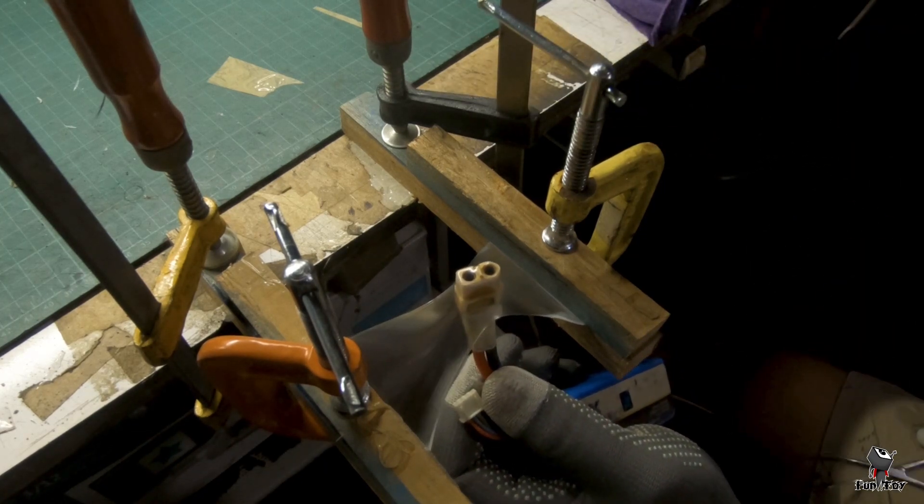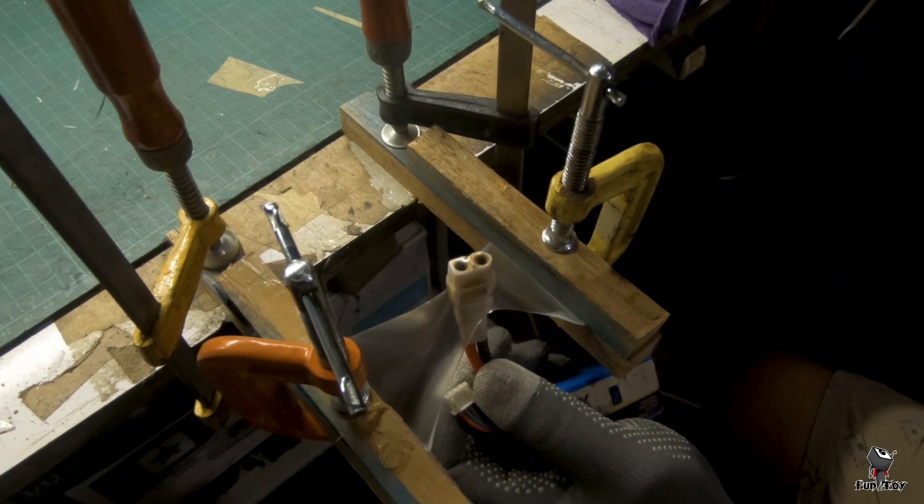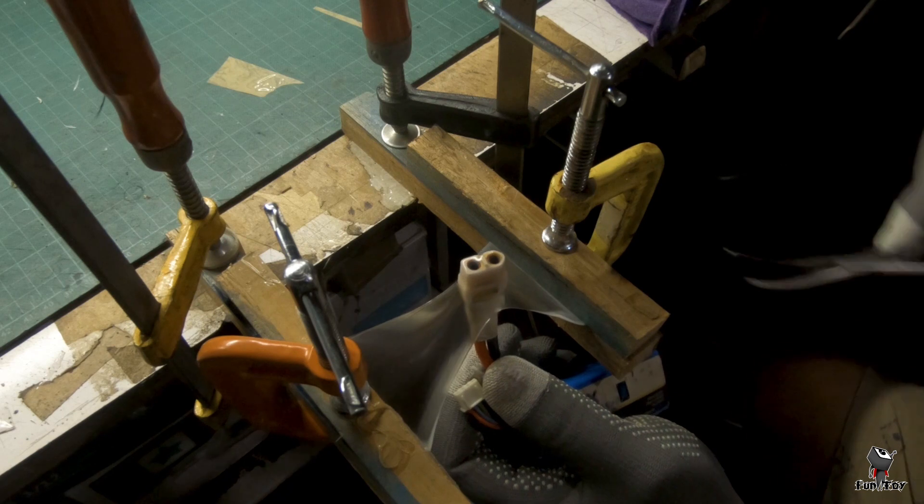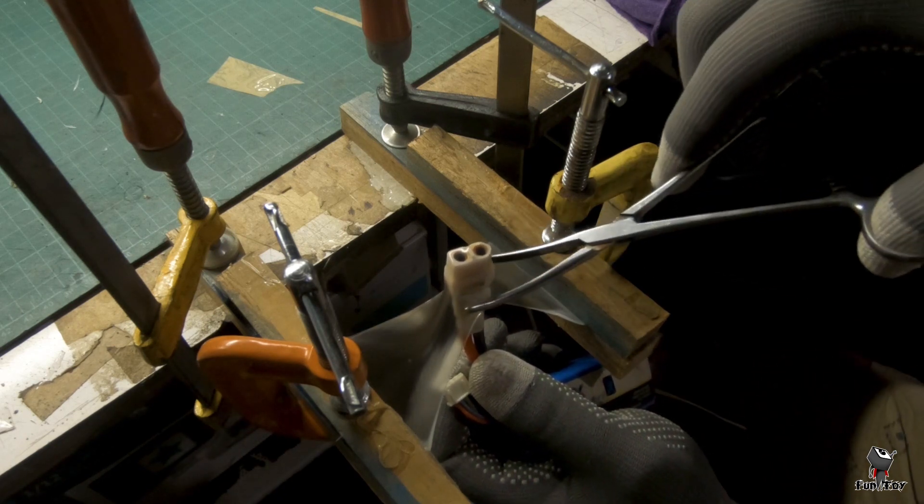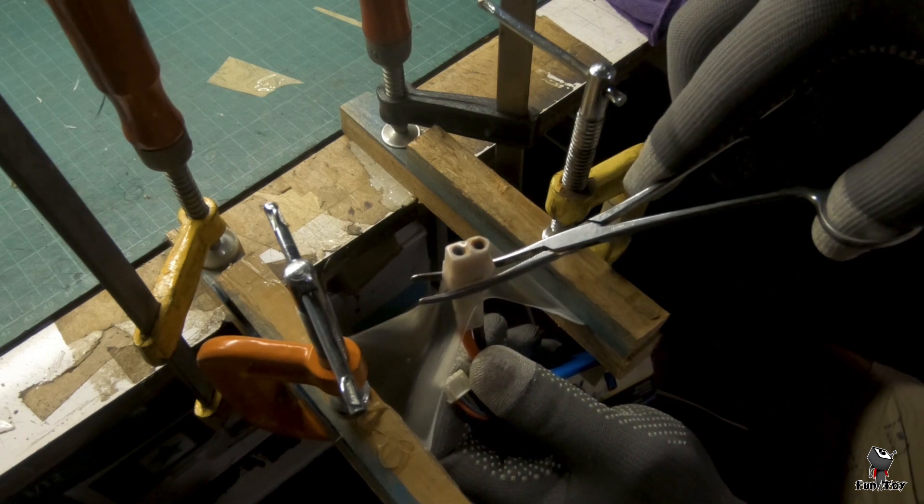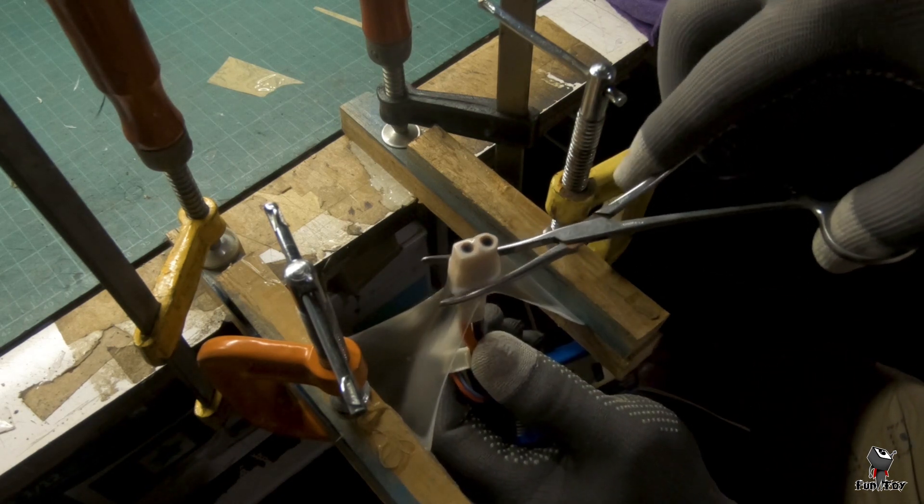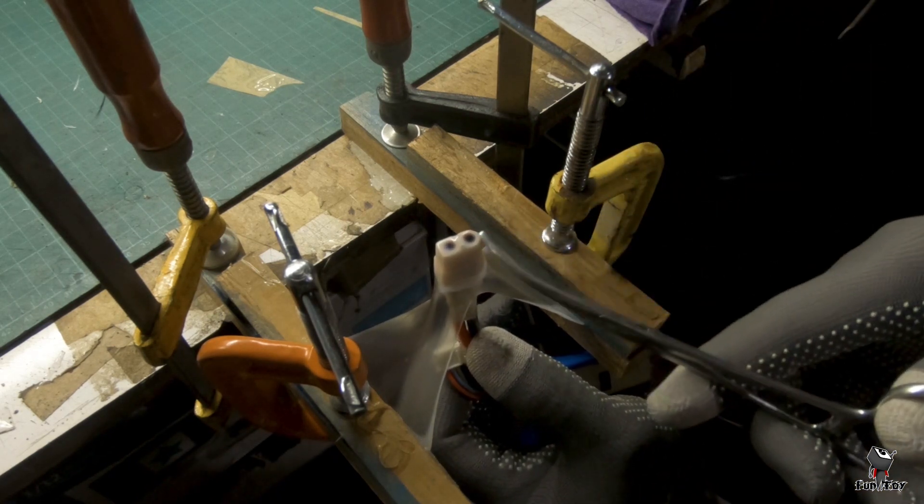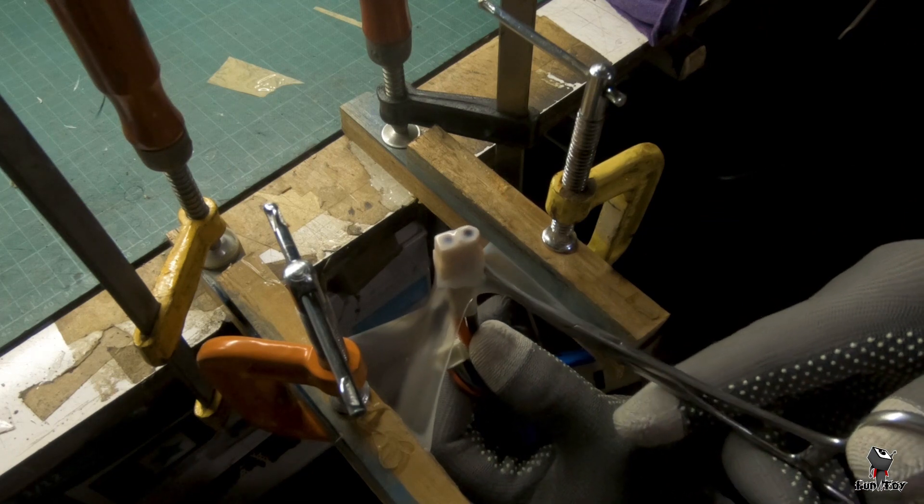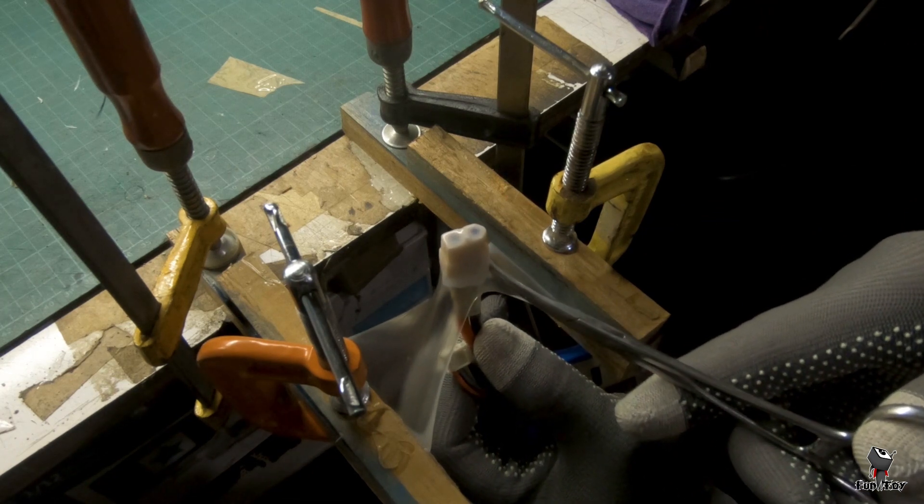If you have tweezer or forceps, you can use it by pinching the bottoms and get the exact shape of the connector. Make it fast while it's still soft.